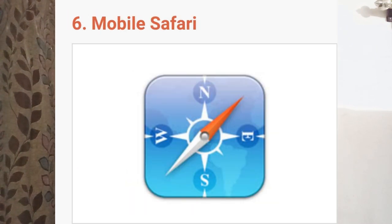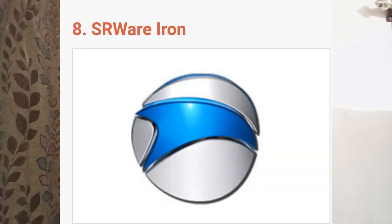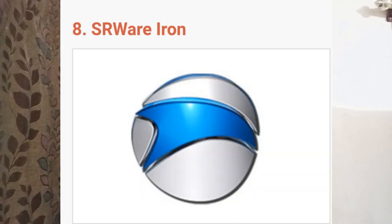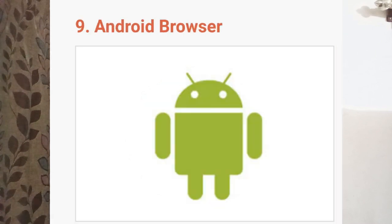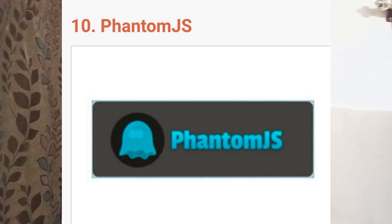The sixth one is Mobile Safari, the seventh one is UC Browser, the eighth one is SRWare Iron, the ninth one is Android Browser, and the tenth one is PhantomJS. Hope you like this video, please subscribe.